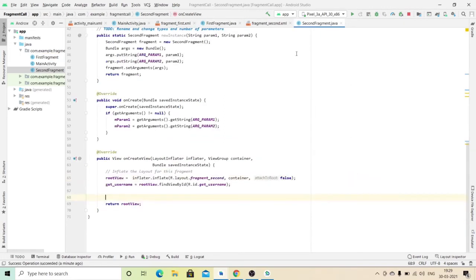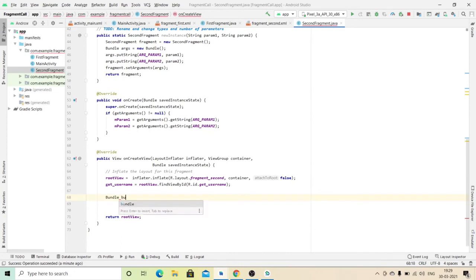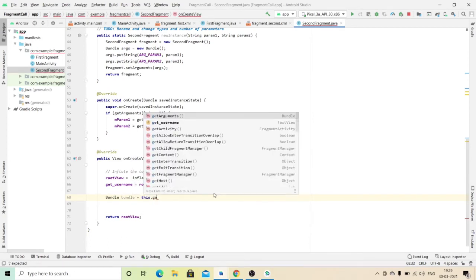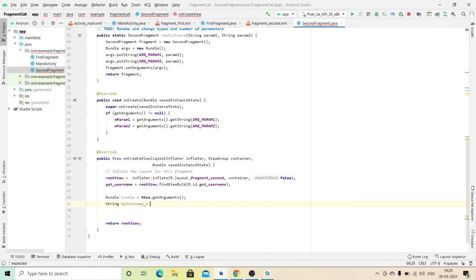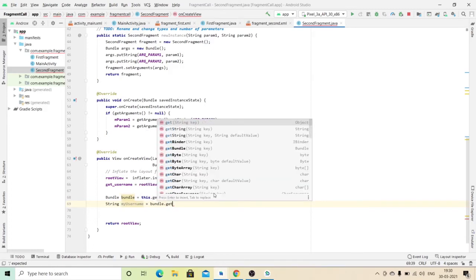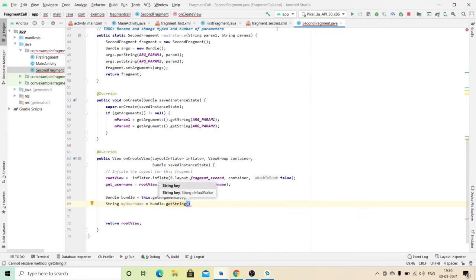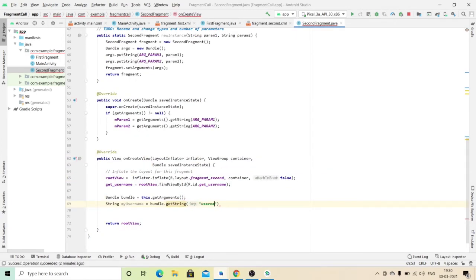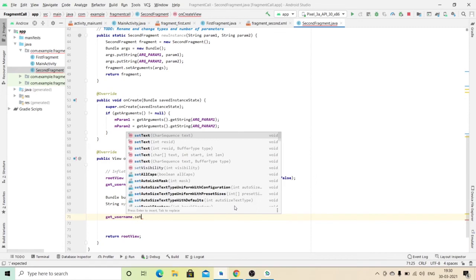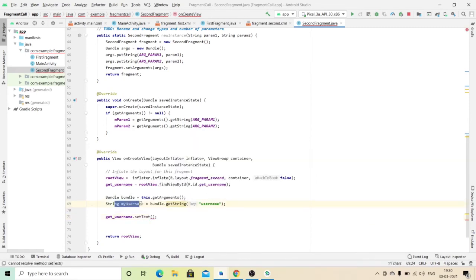In the second fragment, we have to check that we are receiving the data. Here I create a Bundle and call getArguments(). I am using a string variable to collect the data from this bundle, checking 'myUsername' using the key which I previously defined in the first fragment — that is 'username'. Using this key I will get my data in the string. Then I set this string to my TextView in the second fragment.